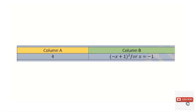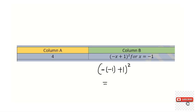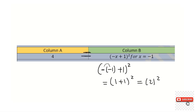Regarding question number 20: comparing 4 versus (−(−1) + 1) to the power of 2. Write it carefully with brackets: negative times negative is positive, so (1 + 1) to the power of 2, which equals 2 to the power of 2 = 4. So both of them are equal.